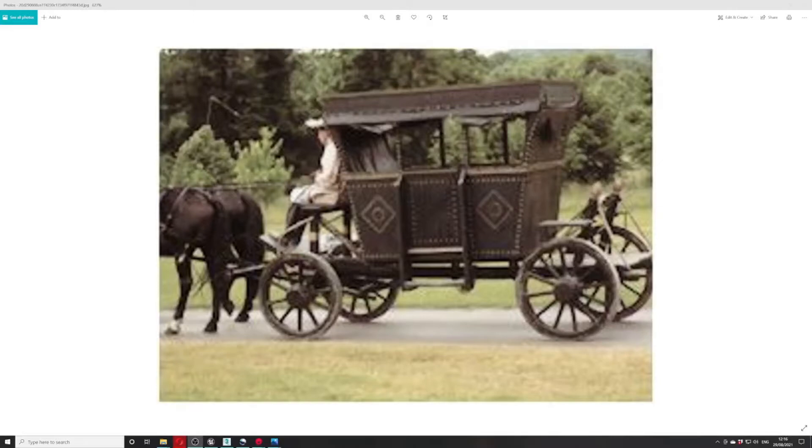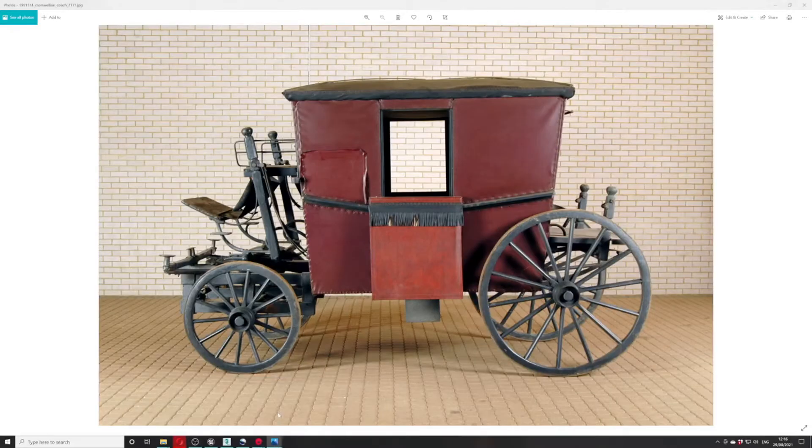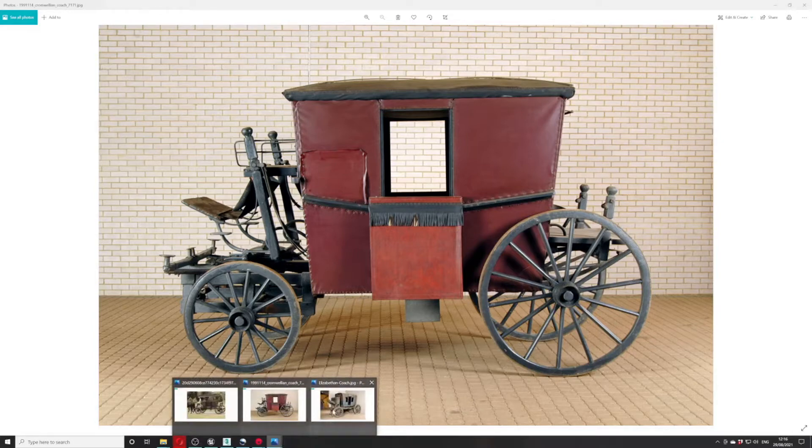Welcome to Hereford devlog 01, our first devlog of the series. As you can see, I've been modeling carts this week, so we've got some source images here. This is the first cart, and this is a Cromwellian coach cart from the Tudor period.